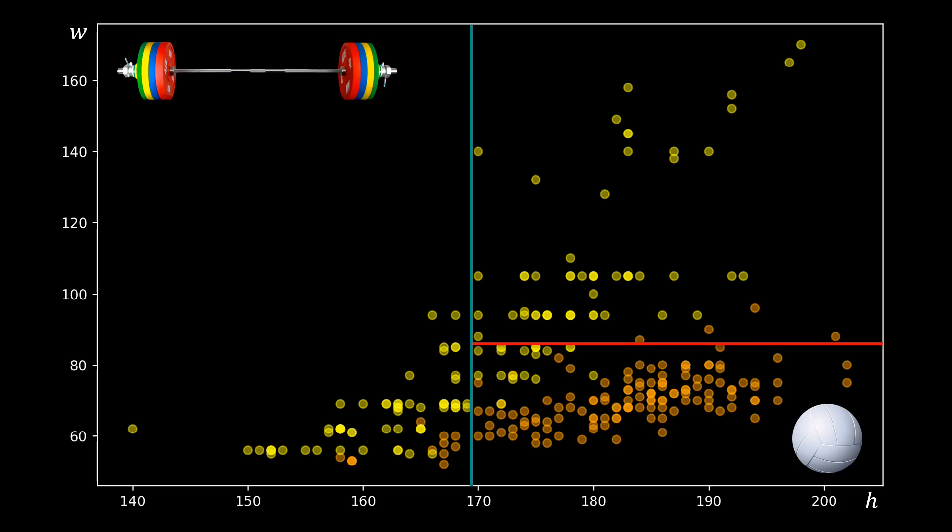After adding some more nodes, our decision tree is quite accurate. Each region is now either predominantly yellow or orange, but there are still a few outliers.